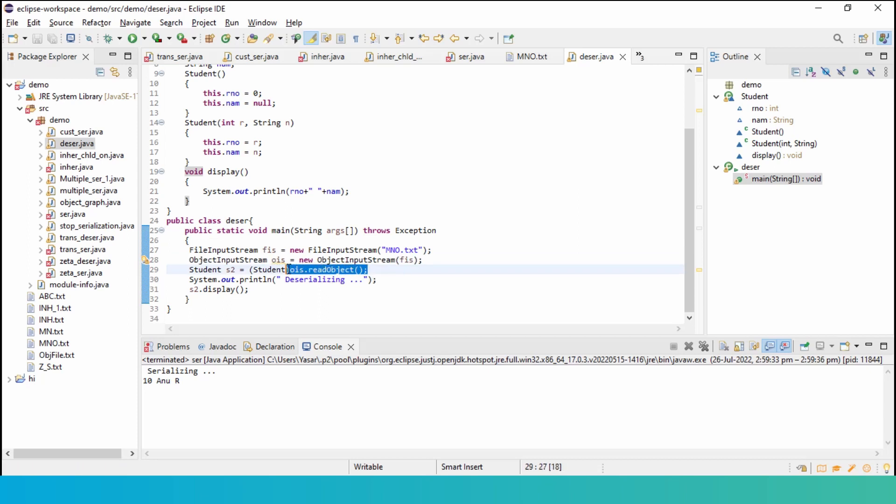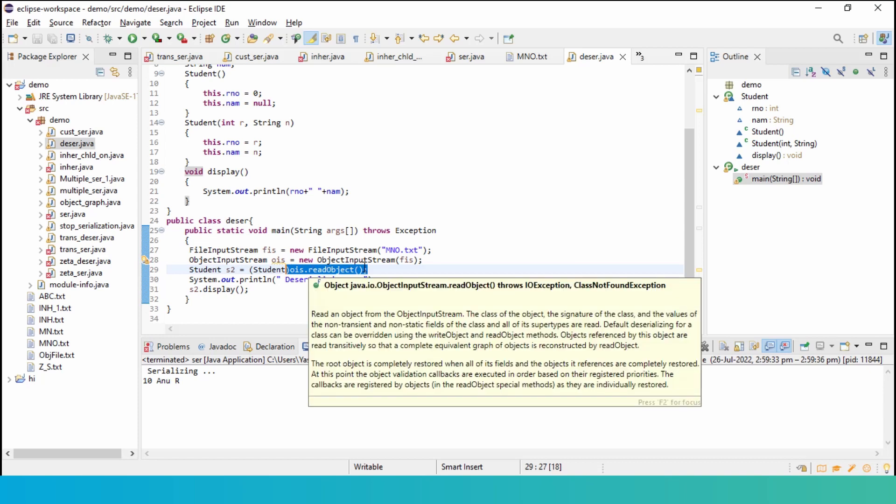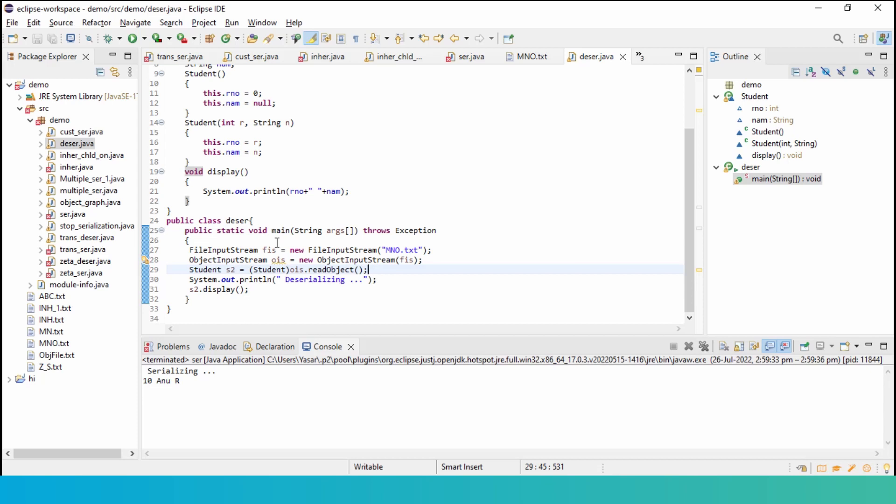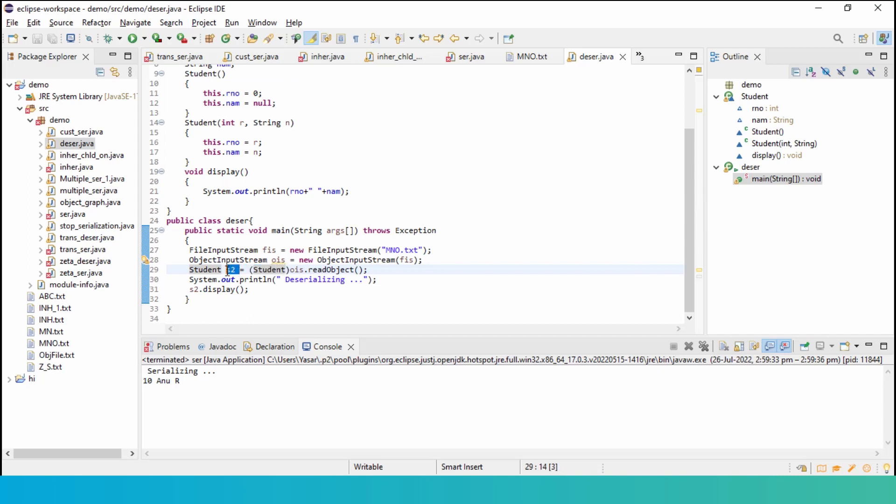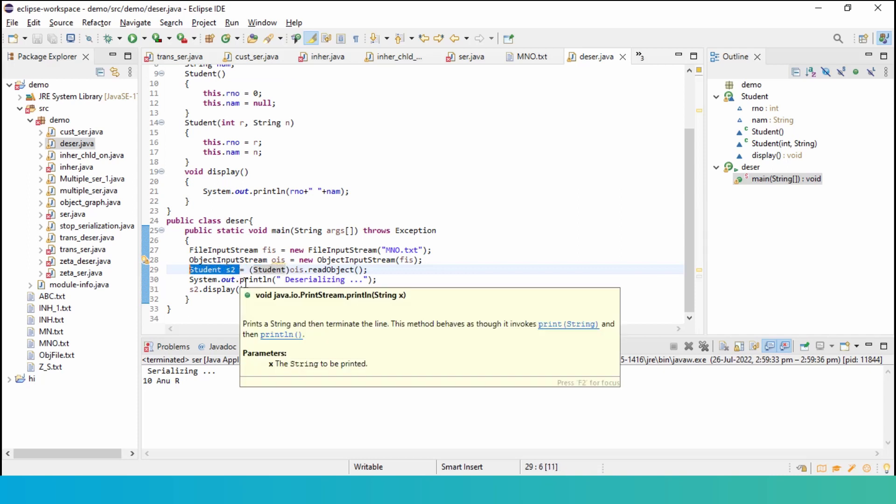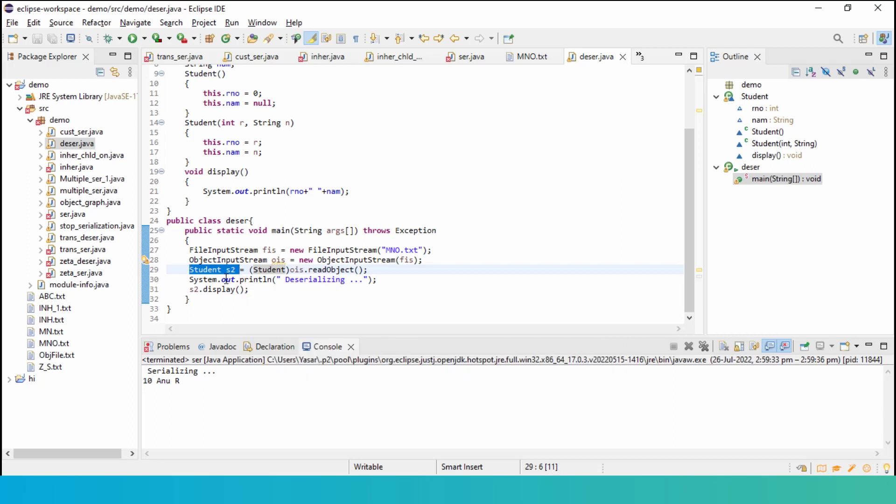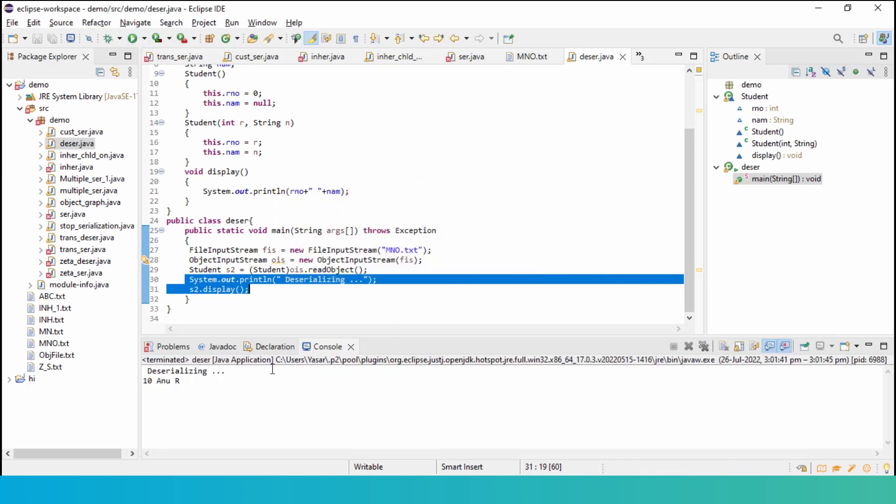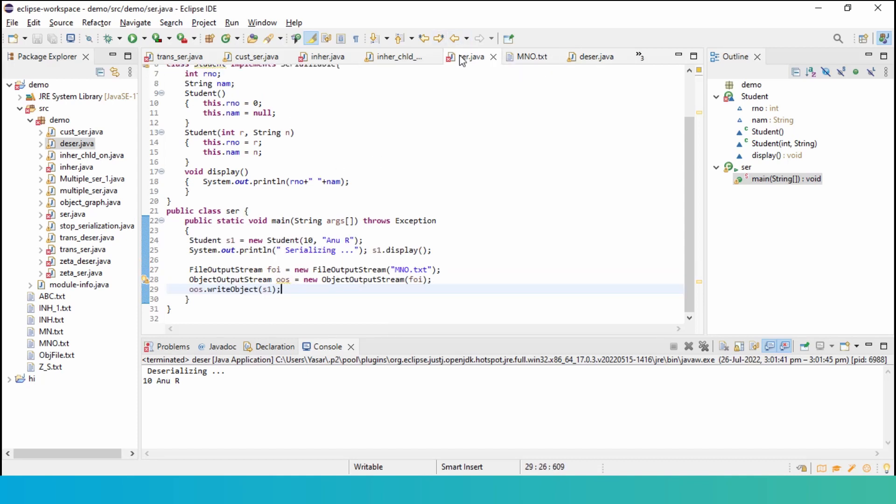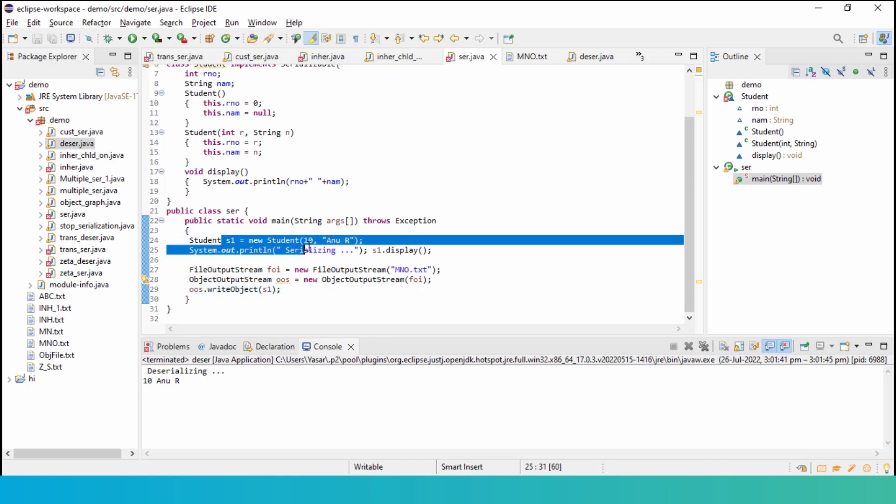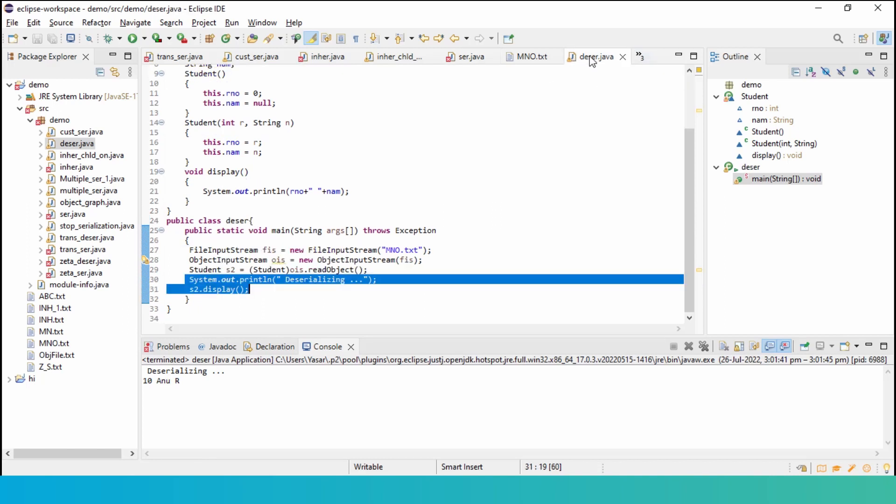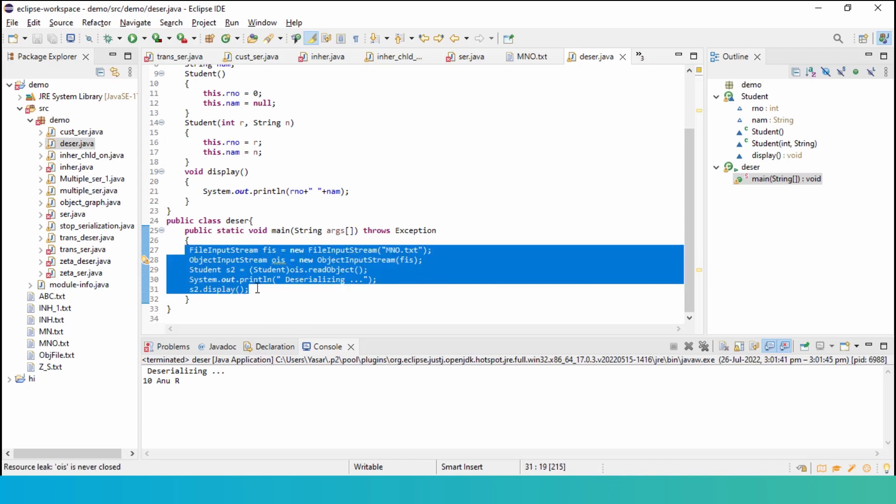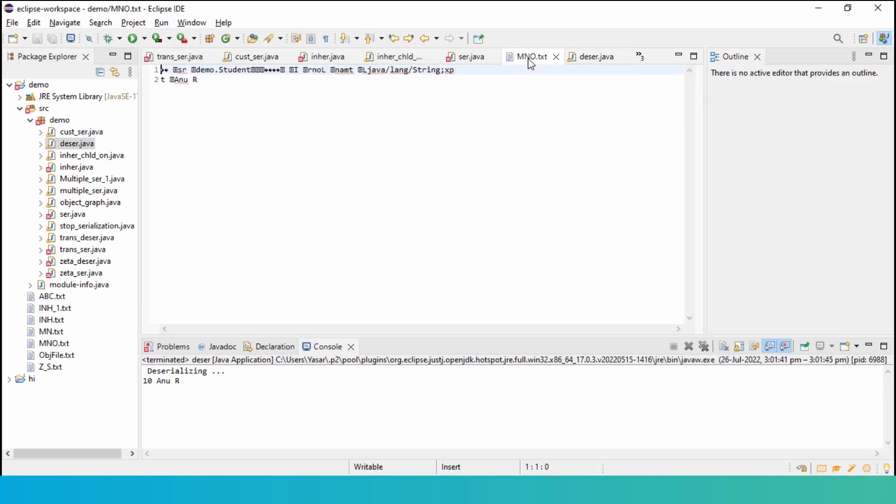And then this method. This is one of the methods in the ObjectInputStream which is the readObject, OIS.readObject. Whatever is being read has to be converted to this particular object type. Object type is student for me and then storing into a new object called S2. And then there is a simple system.out.println and then we have S2.display. I will execute this. Can you see that? Deserializing. So what I did with ser.java was write this S1 with these values onto a file called mno.txt. What am I doing here with the deser.java? I am reading the same stuff that I had written previously onto another object called S2 of type student and I am printing the details. And here is your mno.txt.